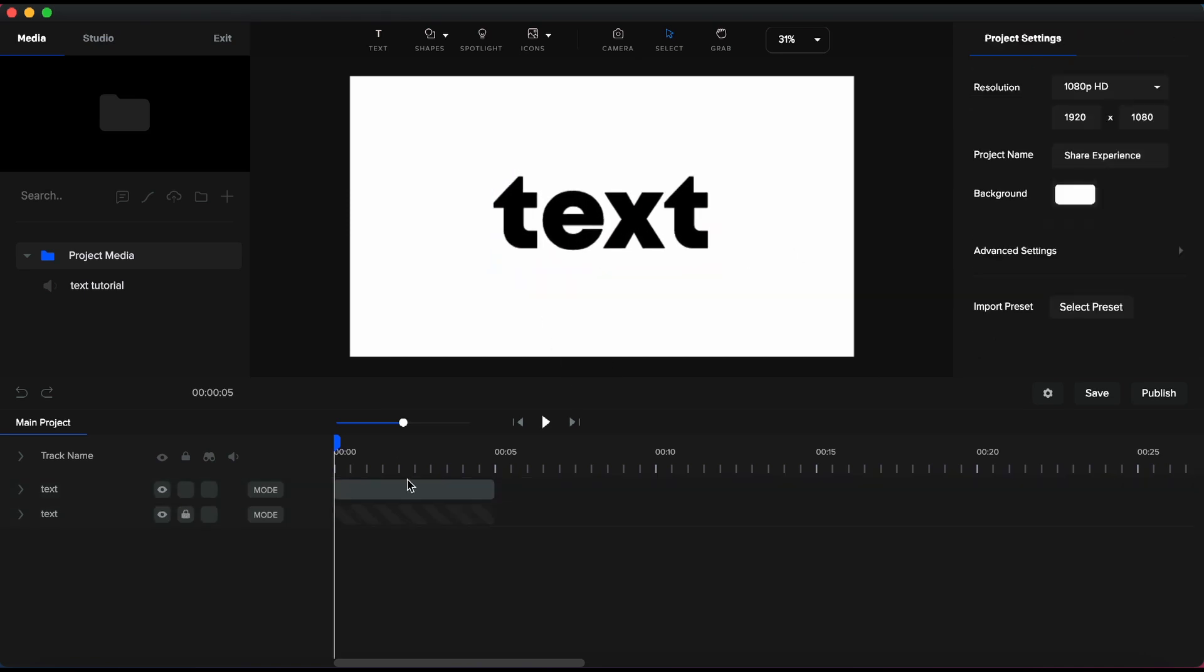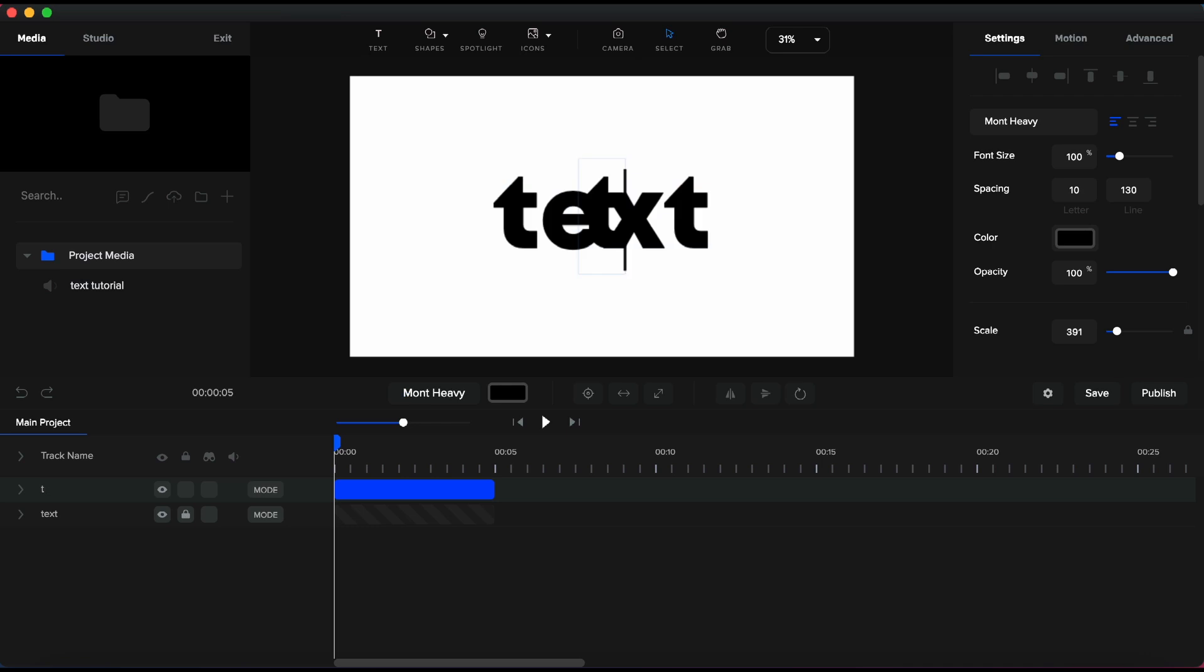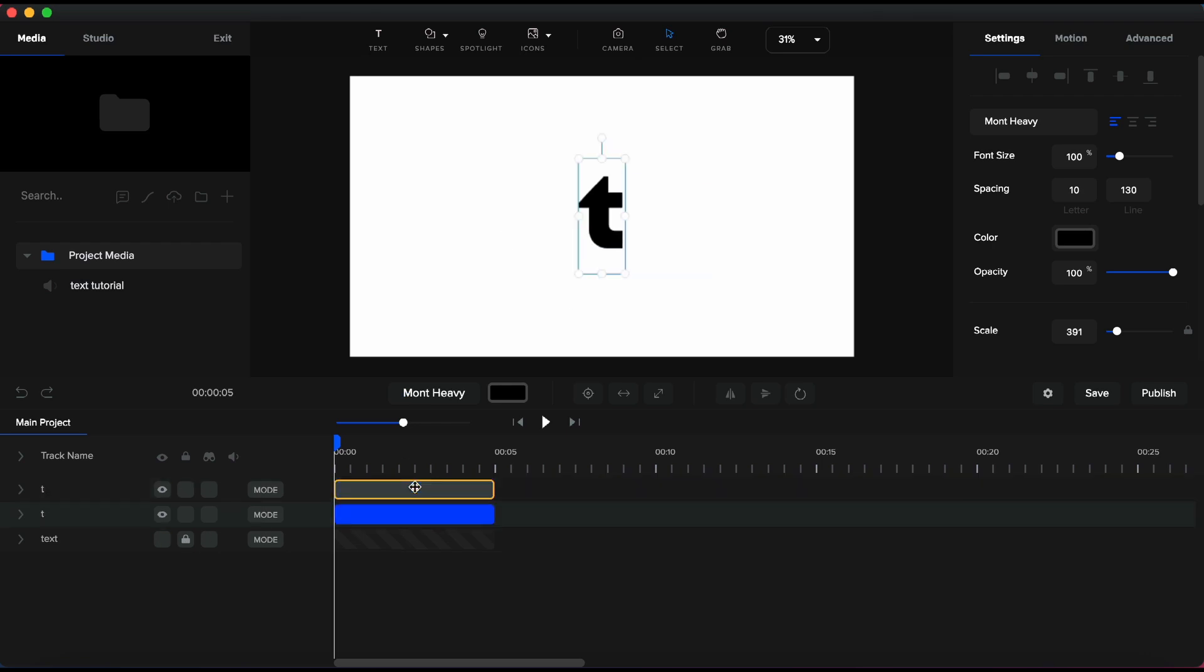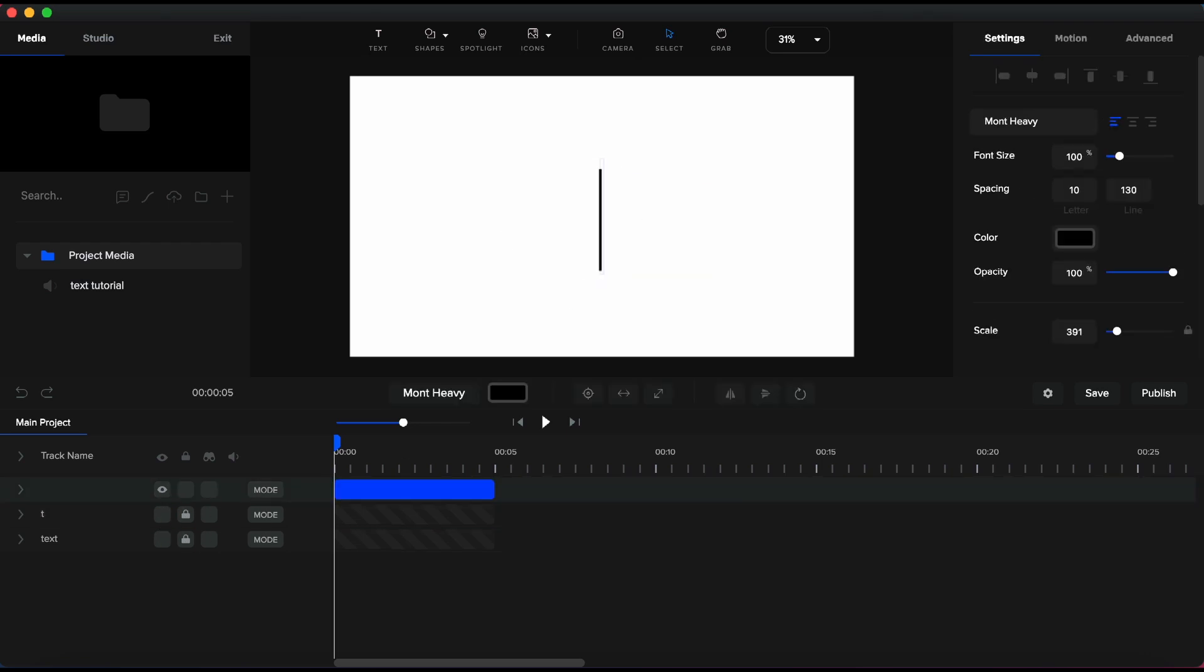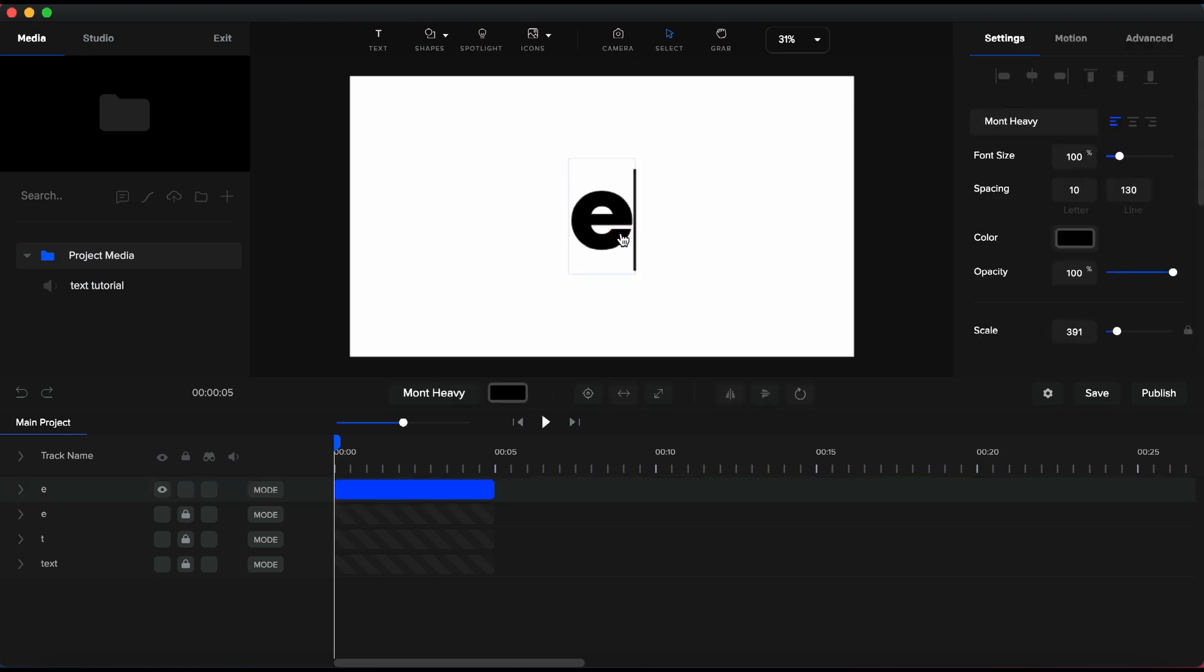Now, I will duplicate the main text and I will do four more copies, and I will retype only one letter for each text box that will compose the initial word.